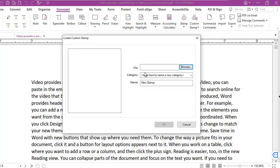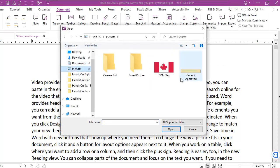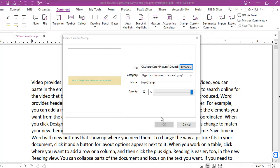Now, I happen to have a JPEG file. I'm going to browse for it and I'm going to find it. I put it in my pictures and I'm going to add a custom category.